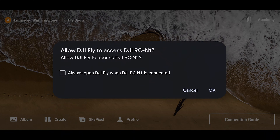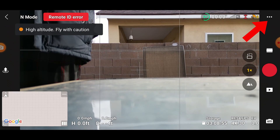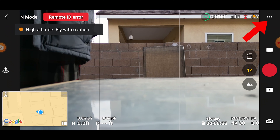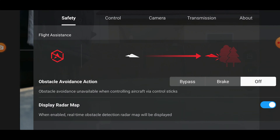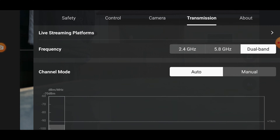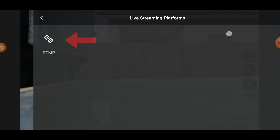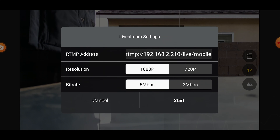Let's take a look at how to set this up in the DJI mini app. This is the DJI Fly app. Go to the top right corner with the three little dots and click on that to get into the settings. Then click the transmission menu and you'll see the live stream settings there. Click on RTMP.